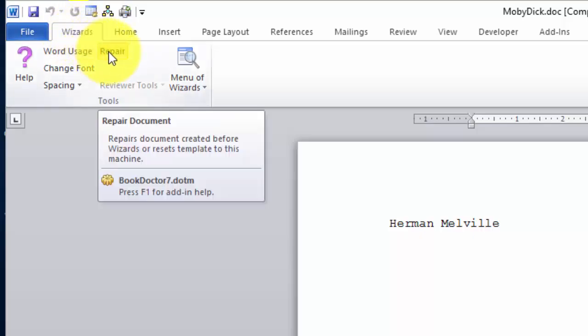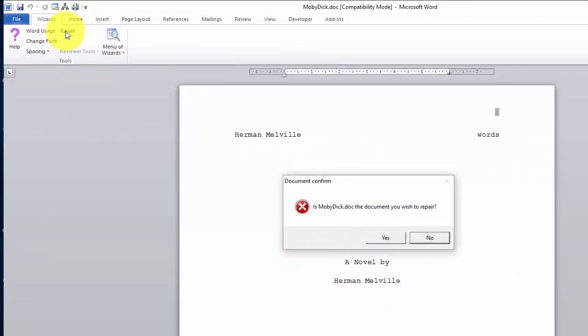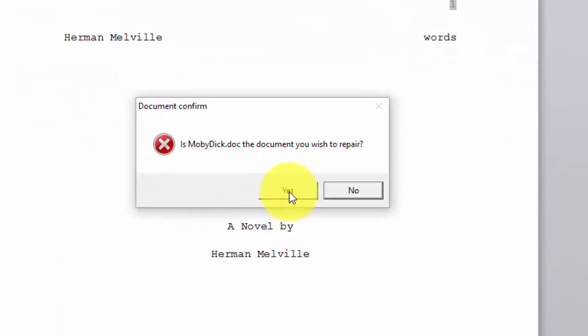Click on Repair. Acknowledge that this is the correct document.